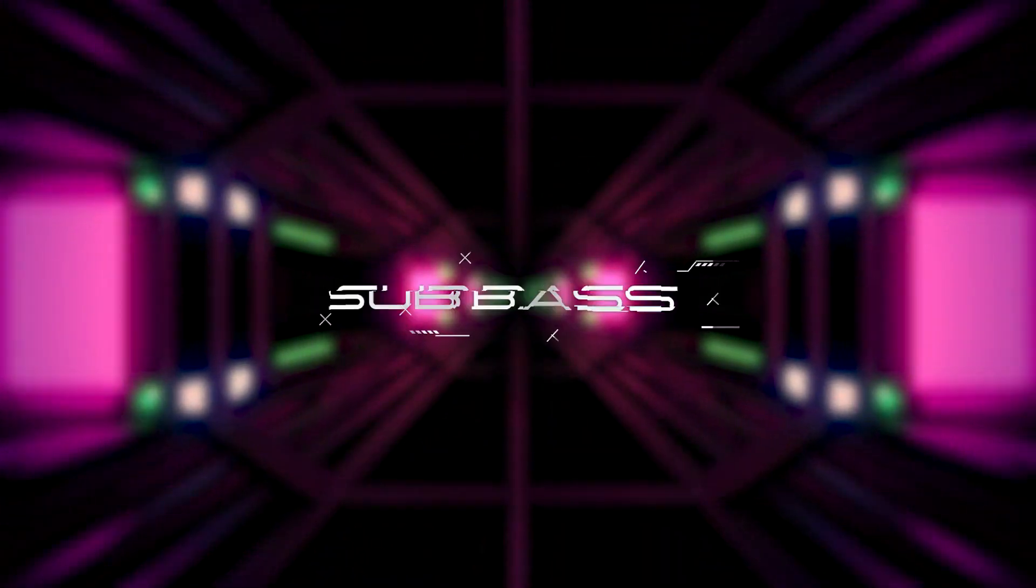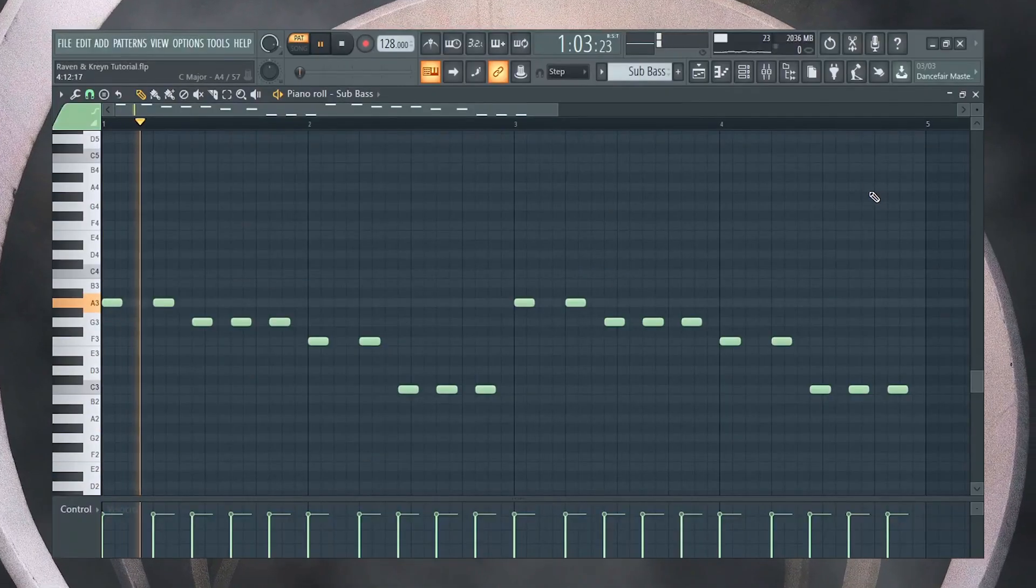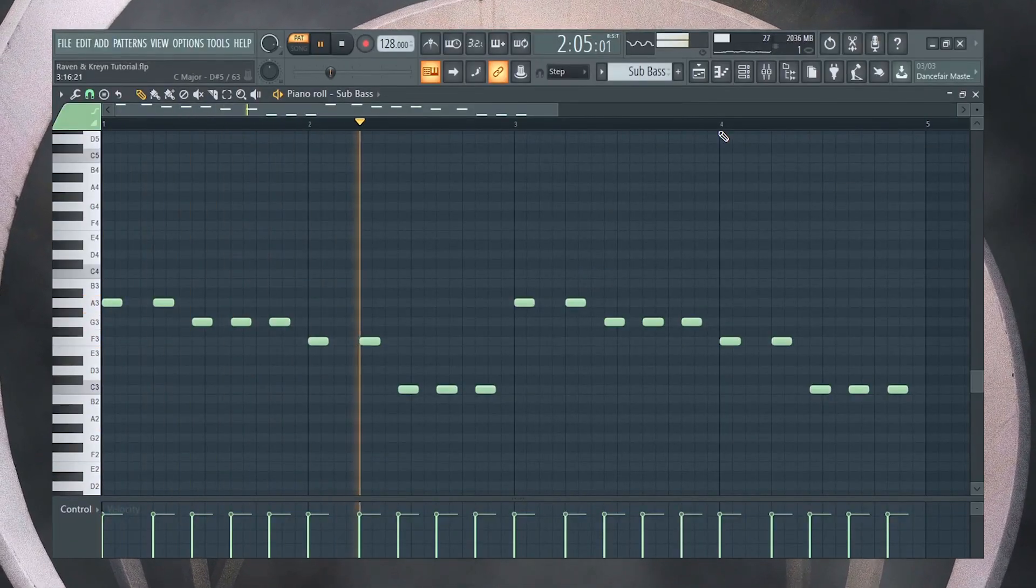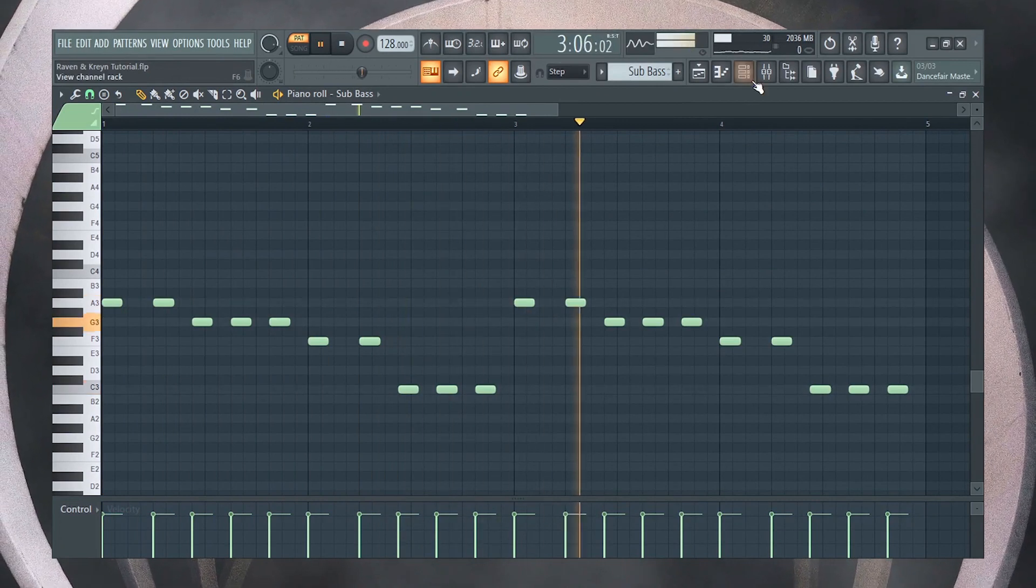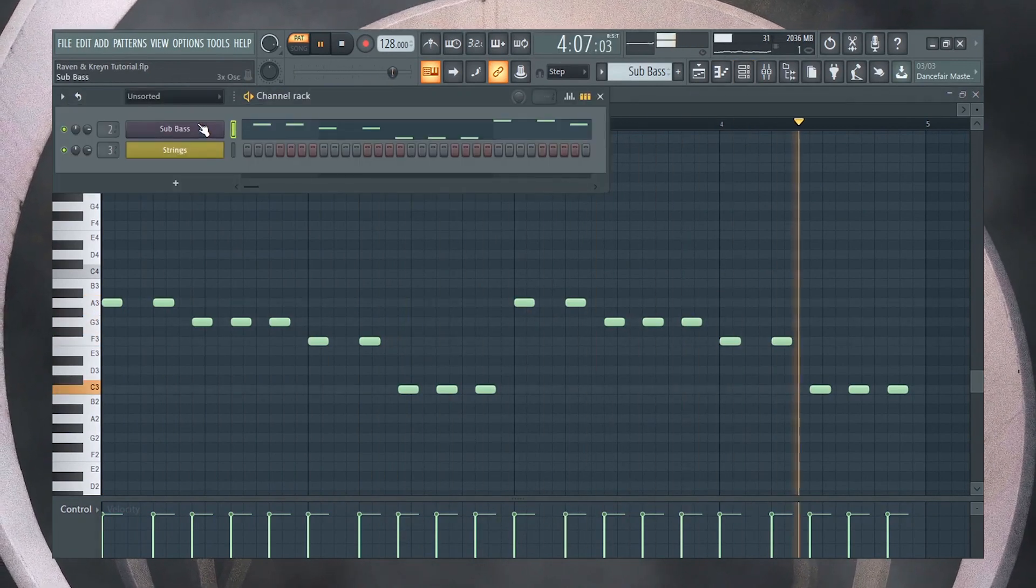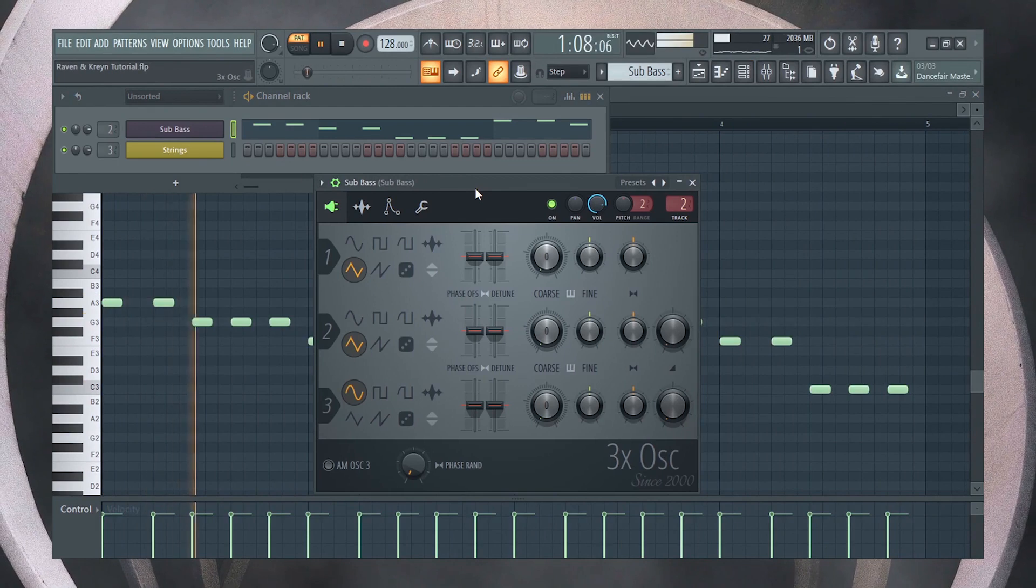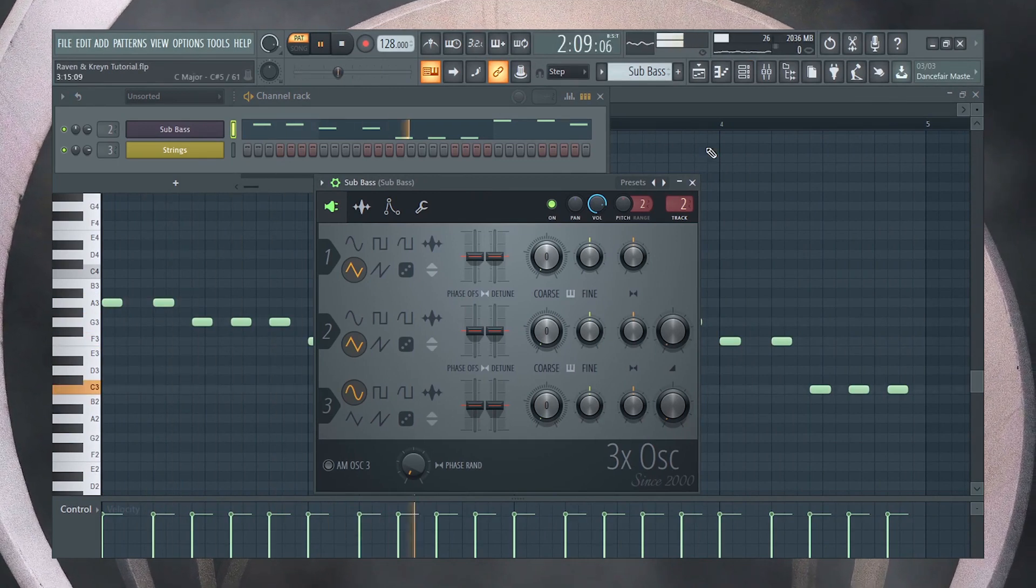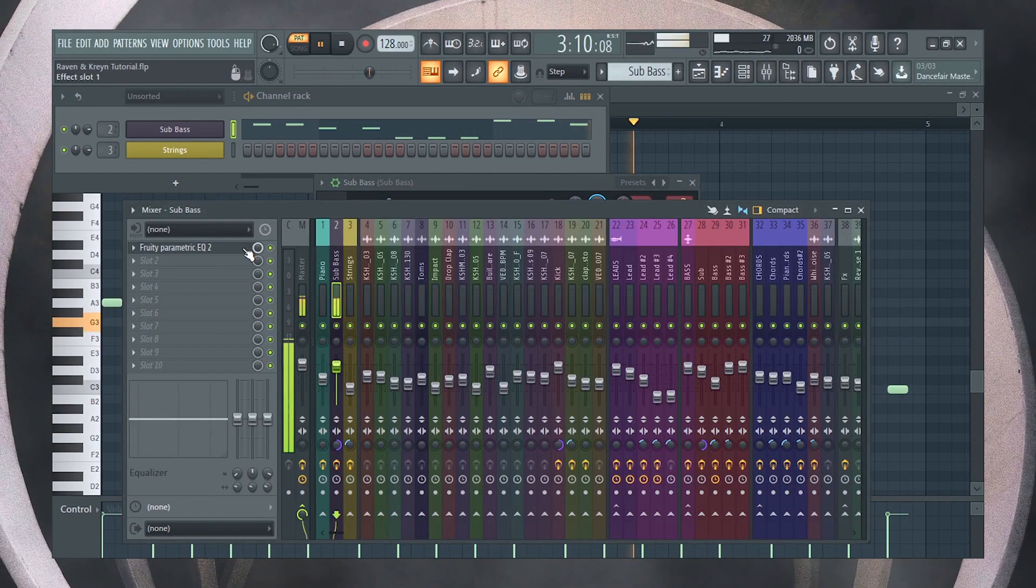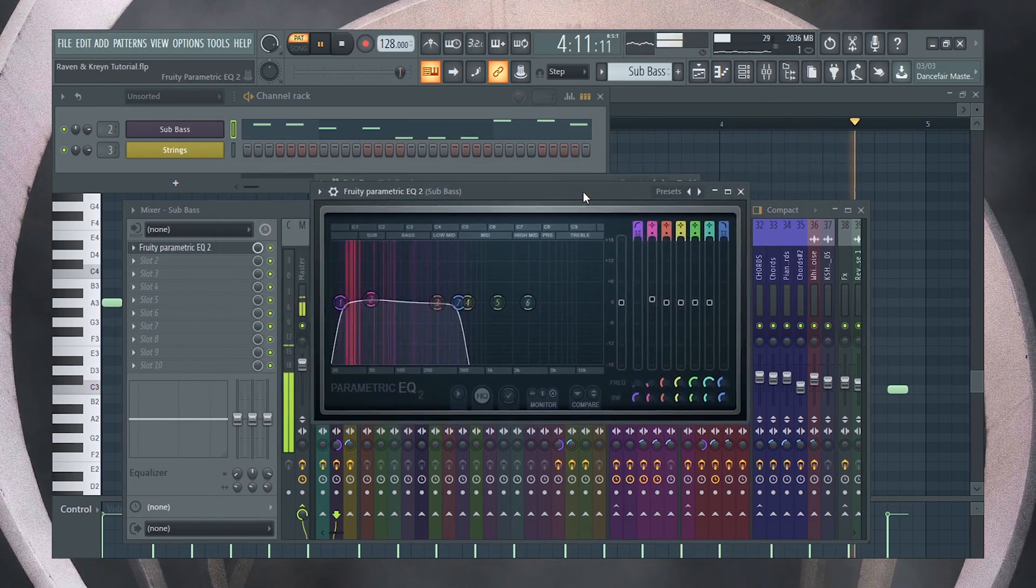Now, let's add the sub-bass. Don't forget to cut the high frequencies.